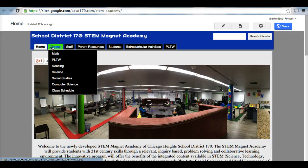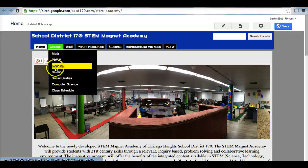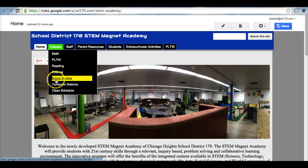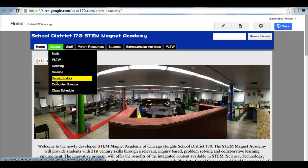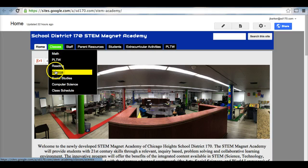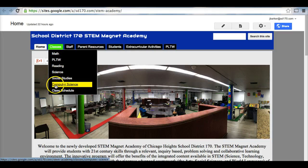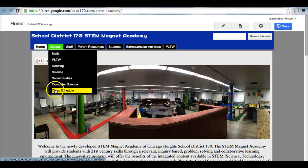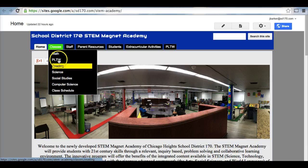The first one is the Classes tab, and the classes have all the classes that the students in the STEM Magnet Academy are involved in. We have Math, Project Lead the Way, Reading, Science, Social Studies, and Computer Science. Also, we have a class schedule.